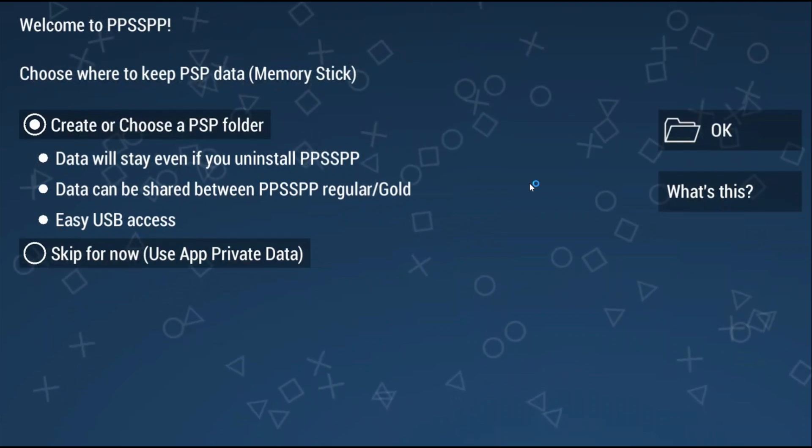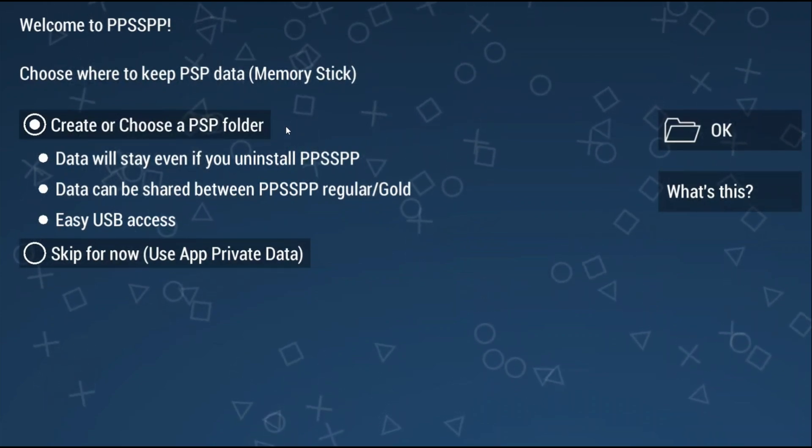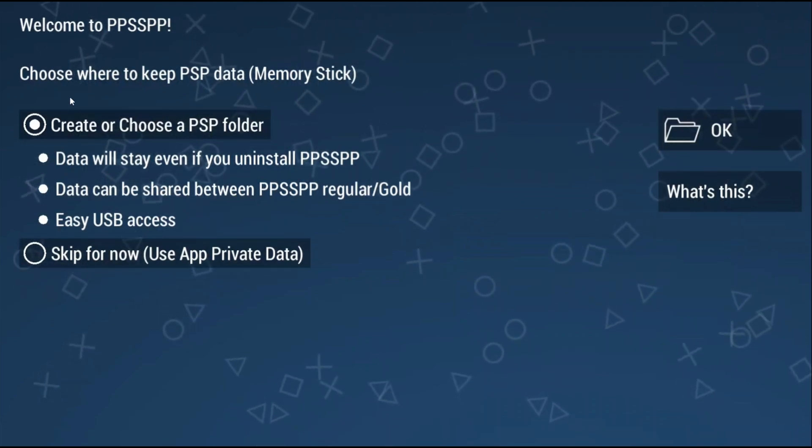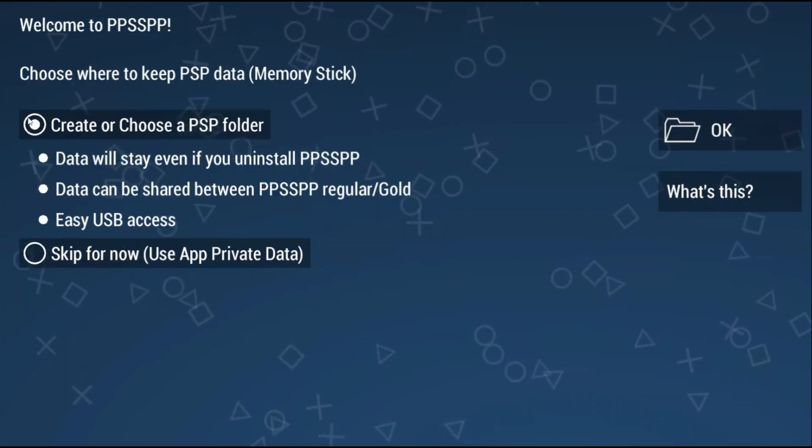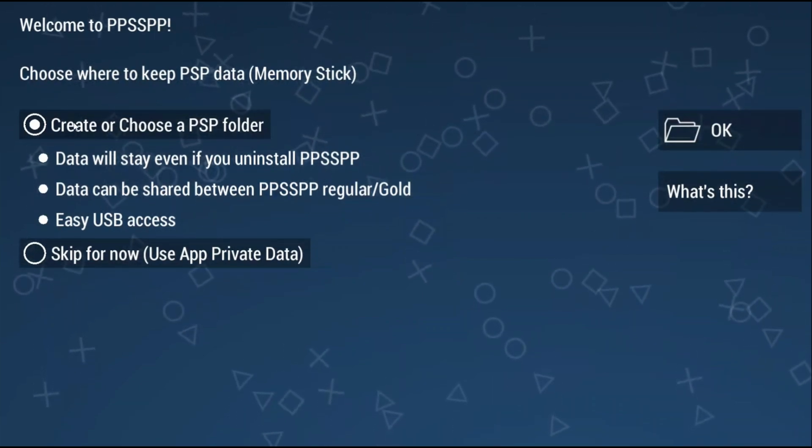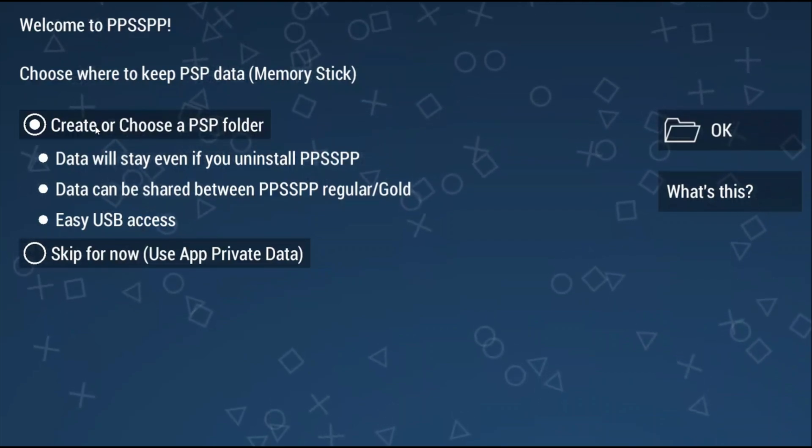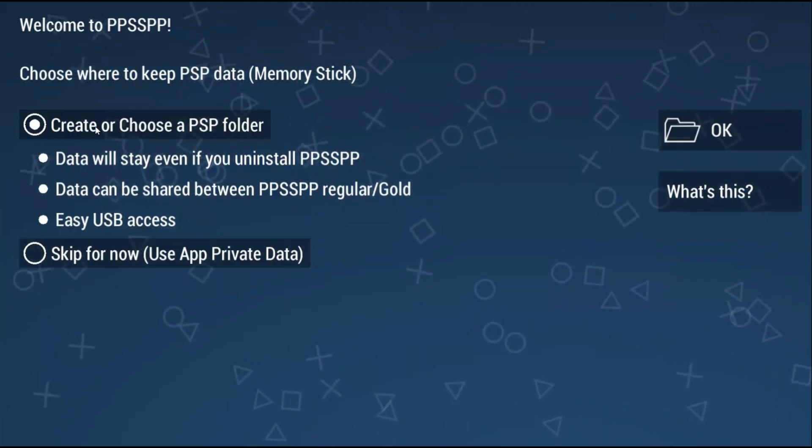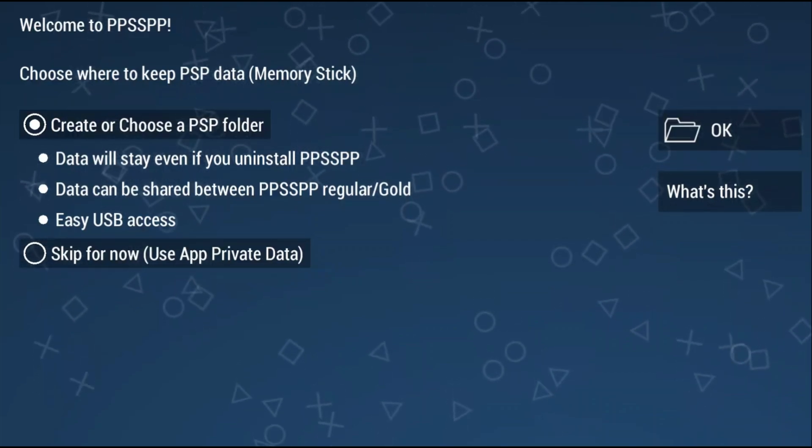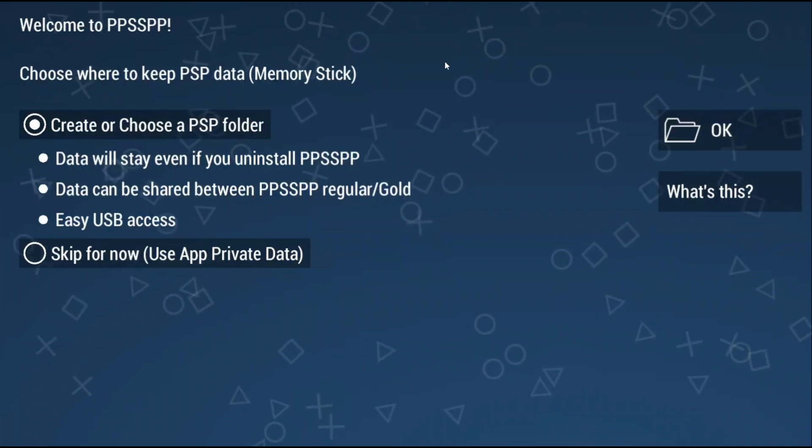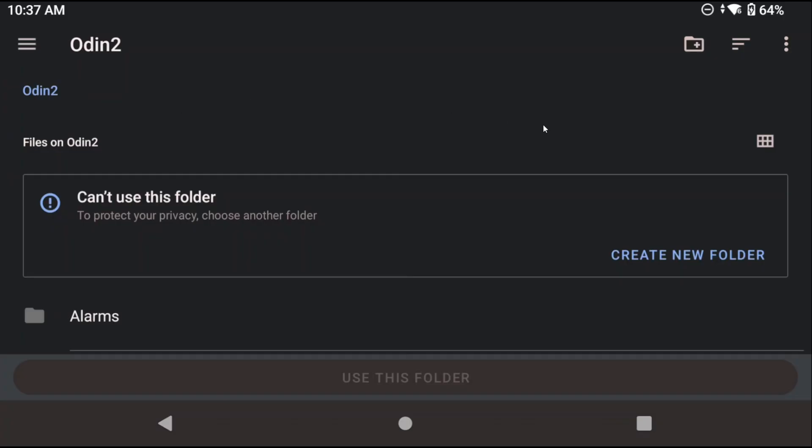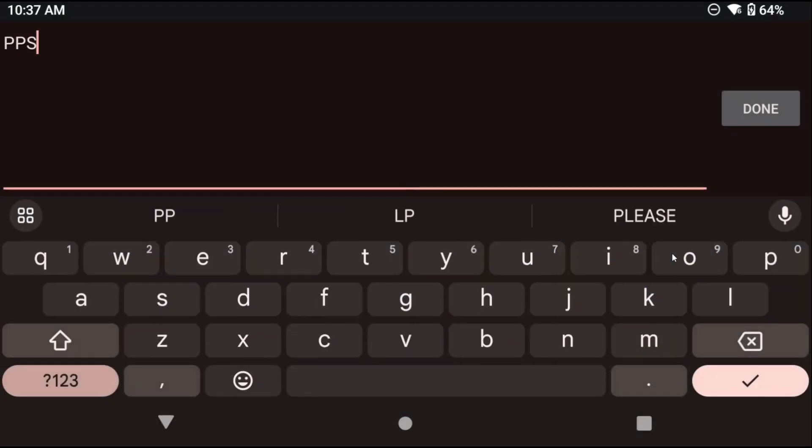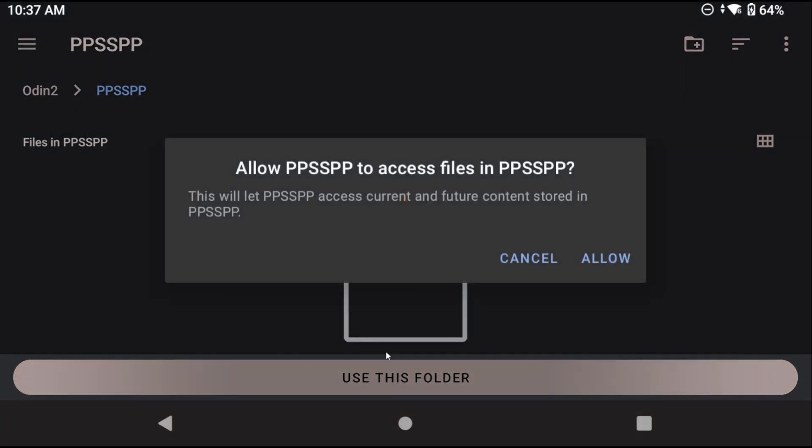The first screen you're going to see is a decision of where to save your PPSSPP files. You're going to want to keep it as the first option which is to create or choose a PPSSPP folder because with the other option you really won't be able to access anything. So with the first one selected click OK on the right and now you want to create a folder on your internal storage and just call it PPSSPP. All of your files will be in this folder for easy access. Just click OK afterwards.